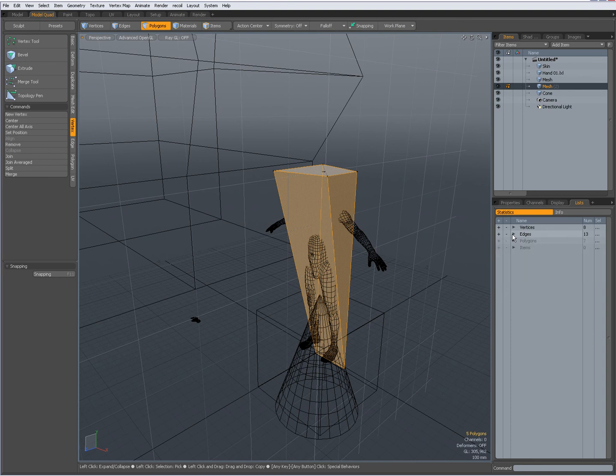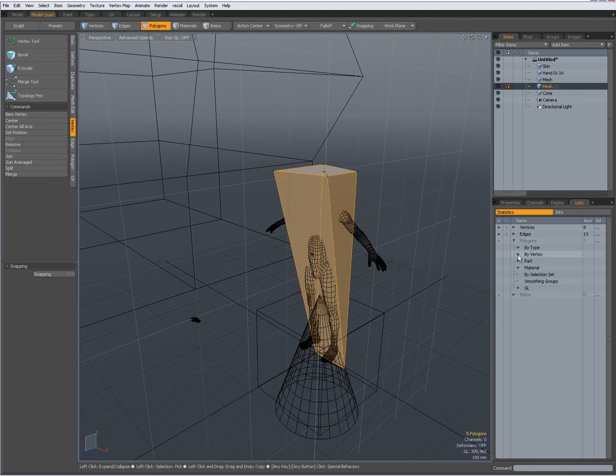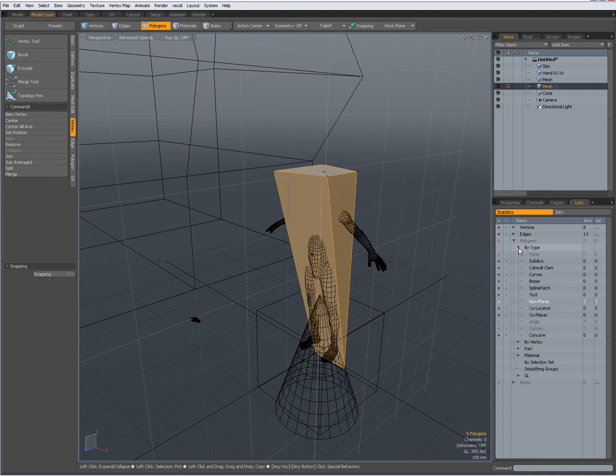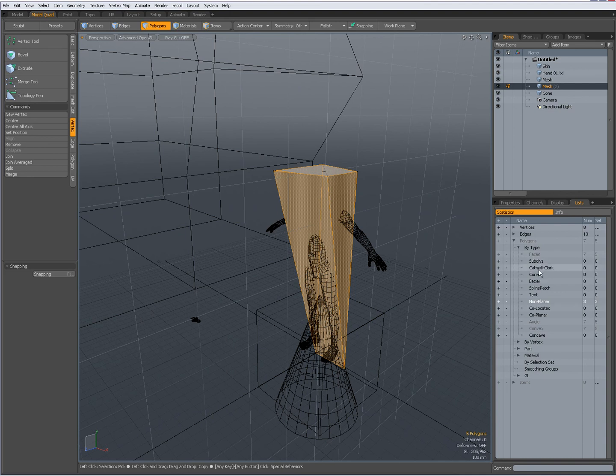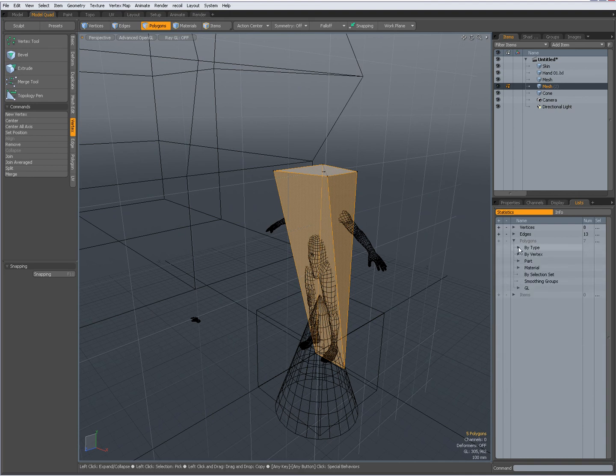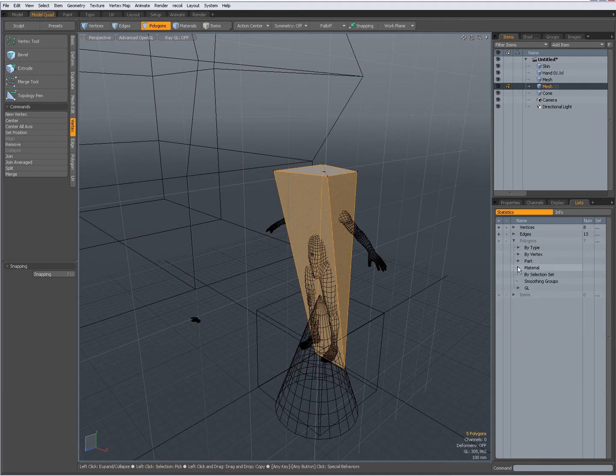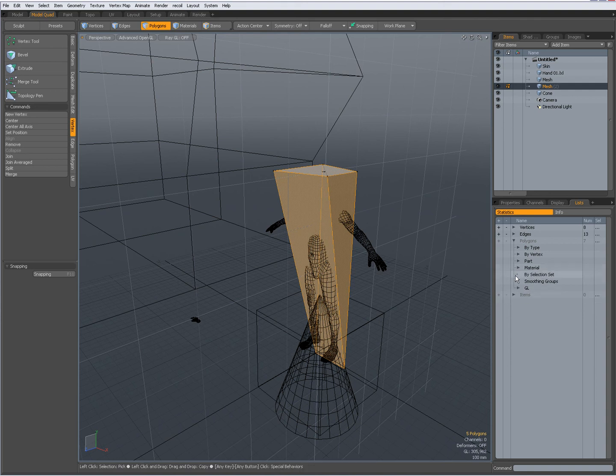I can, excuse me, I have by type like faces, sub-discatum, clock curves, bezier, there are all different possibilities to make selections. By vertex, by parts, by material, possible to make selections.